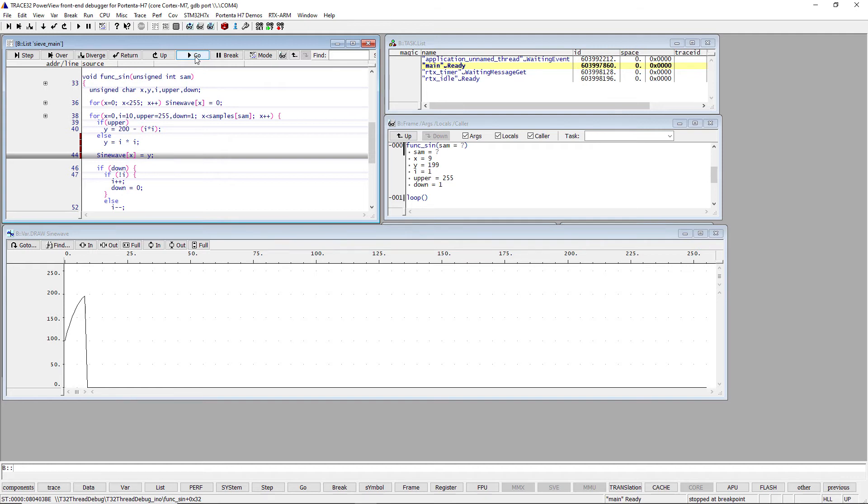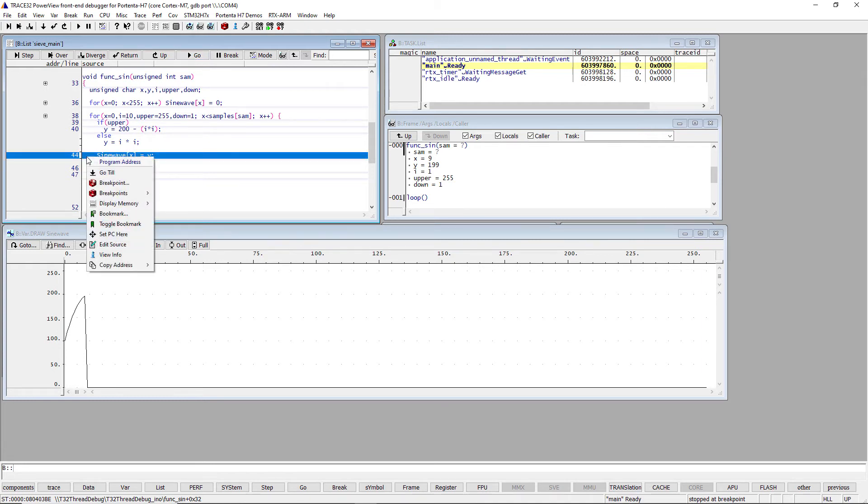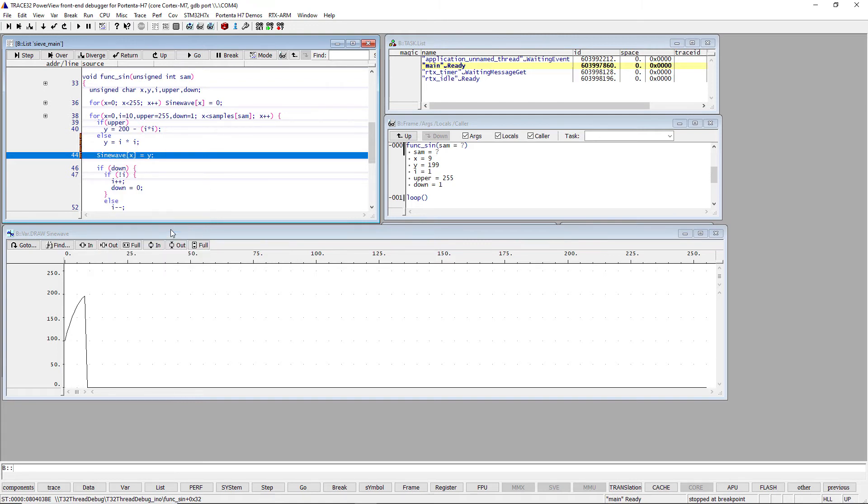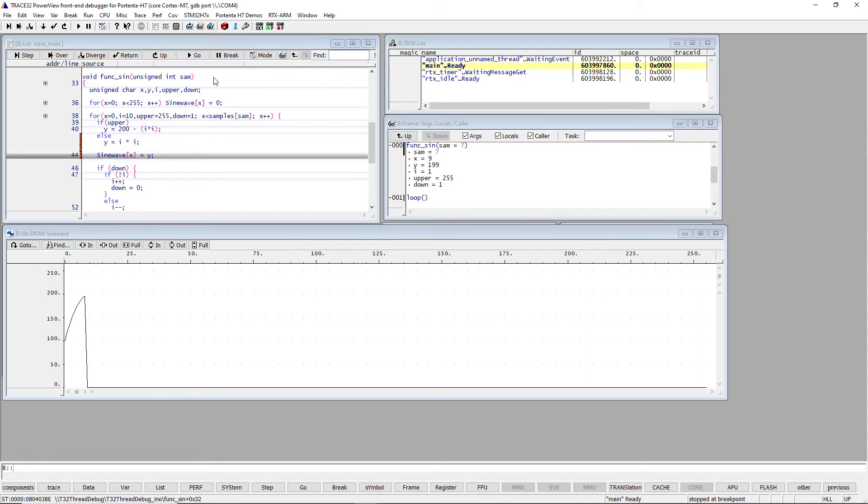If you want to do this automatically, you can place a spot breakpoint instead of a normal breakpoint. A spot breakpoint halts the execution shortly in order to update the Trace32 screen. As soon as the screen is updated, the program execution is resumed. If we start the program execution, we see how the array is updated.